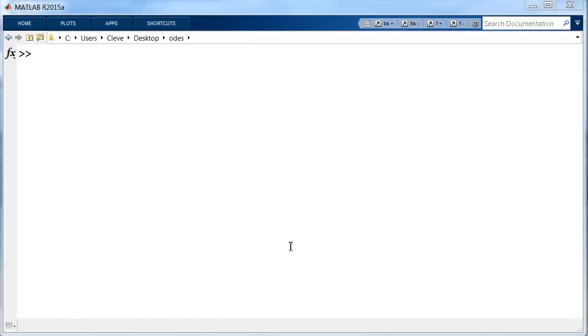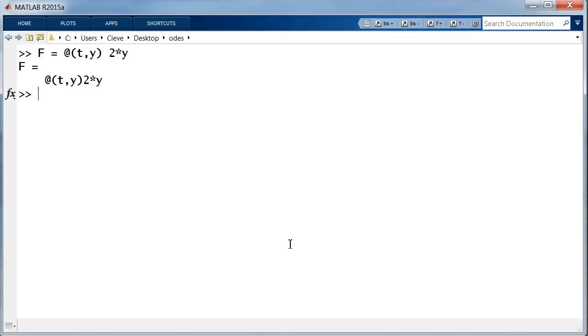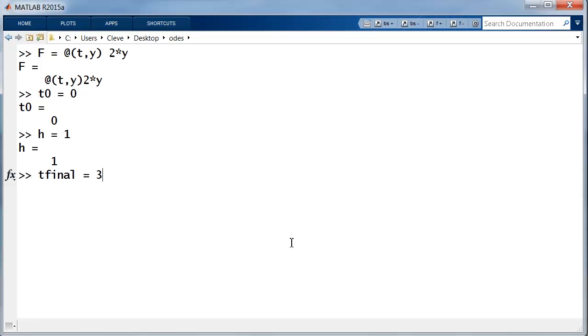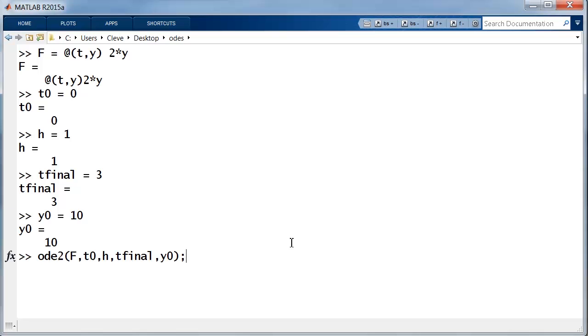Let's take a look at an animation of the midpoint method. The differential equation is y prime equals 2y, starting at t0 equals 0 with a step size of 1 going up to 3, starting with y0 equals 10, and using ODE2. Here is the animation.